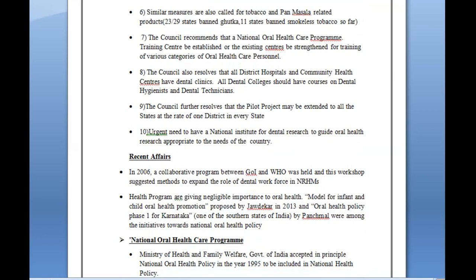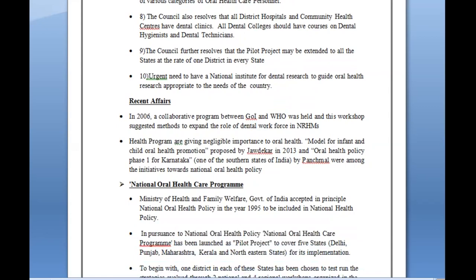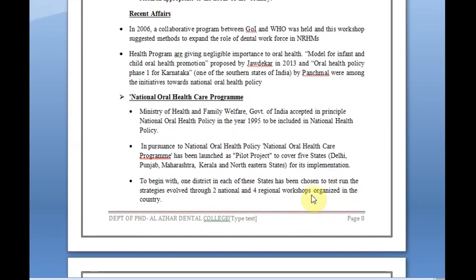These were resolutions, not implemented plans — many never moved beyond paper. A few were taken into consideration, but most projects and resolutions were not implemented. Subsequently, the National Oral Health Care Program was launched as a pilot project. Health programs gave negligible importance to oral health. A model for infant and child oral health promotion was proposed by Javadekar in 2013, and an oral health policy phase one was developed for Karnataka.